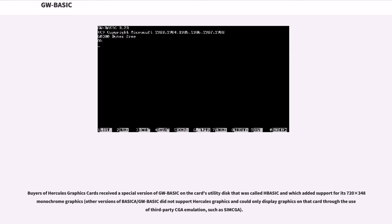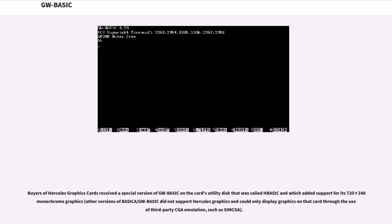Buyers of Hercules graphics cards received a special version of GW-BASIC on the card's utility disk that was called HBASIC, which added support for its 720×348 monochrome graphics. Other versions of BASICA/GW-BASIC did not support Hercules graphics and could only display graphics on that card through the use of third-party CGA emulation, such as SIMCGA.